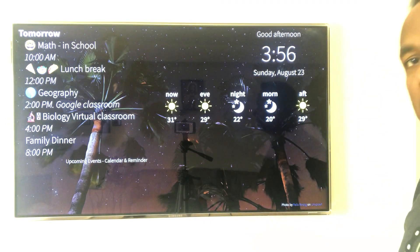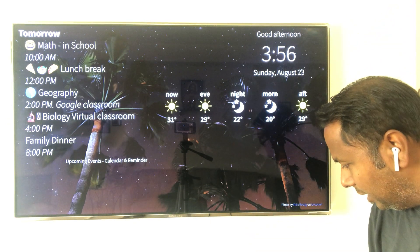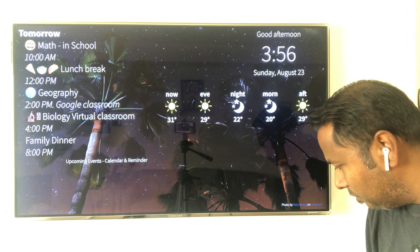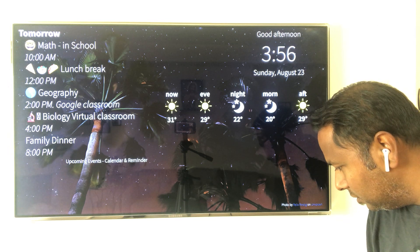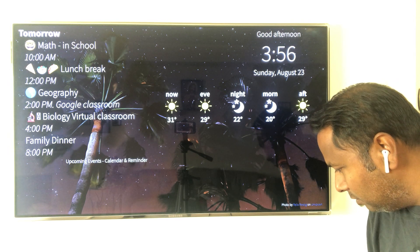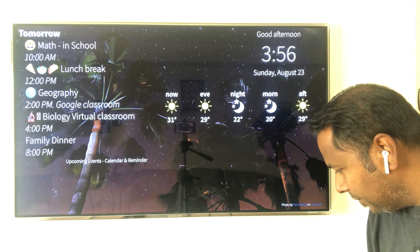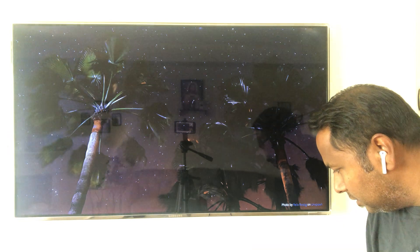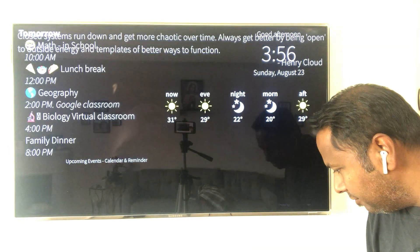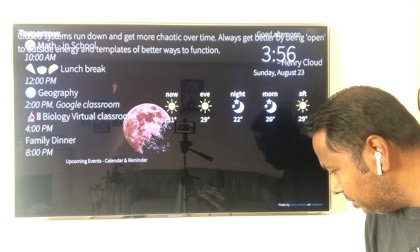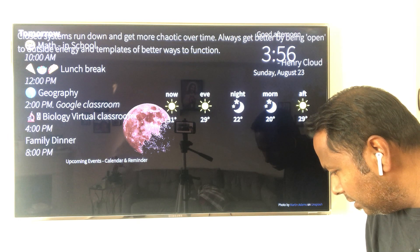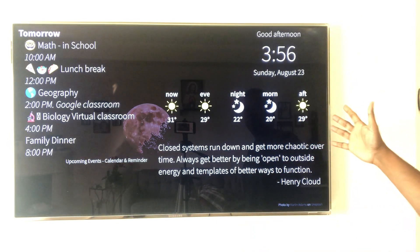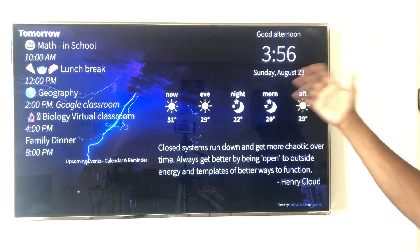So I've got the time, weather, and beautiful background images that keep changing — that's pretty much the basic setup. You can customize it further; for example, I'm going to add quotes so you have something inspiring every day when you look at your screen. Along with calendar events, you can see the quotes displayed right there — beautiful quotes, and you can rearrange everything.